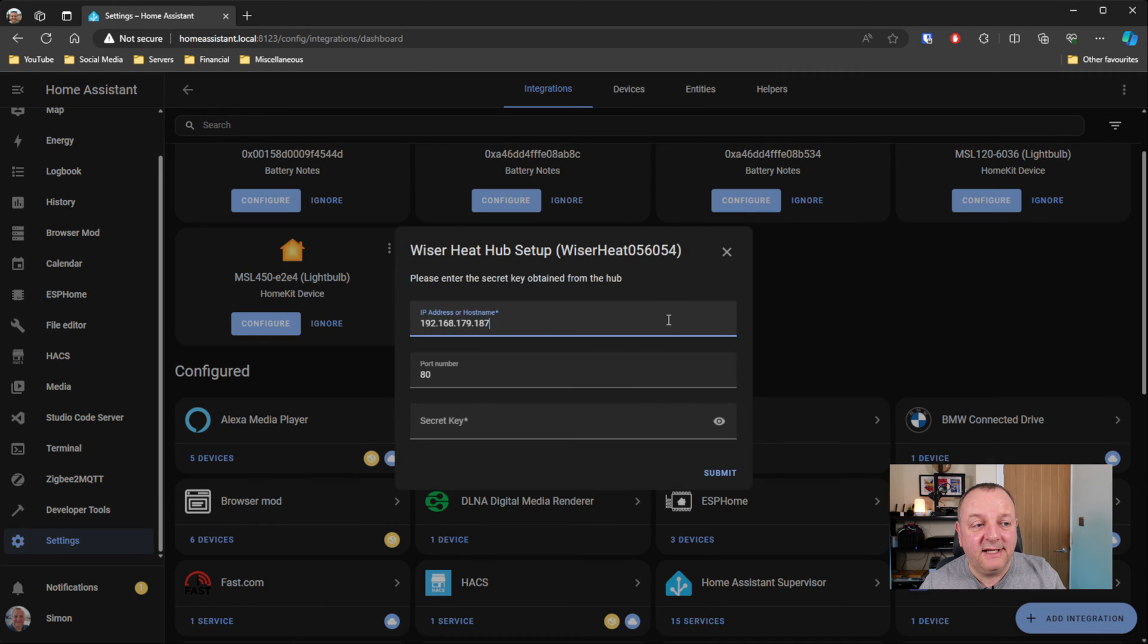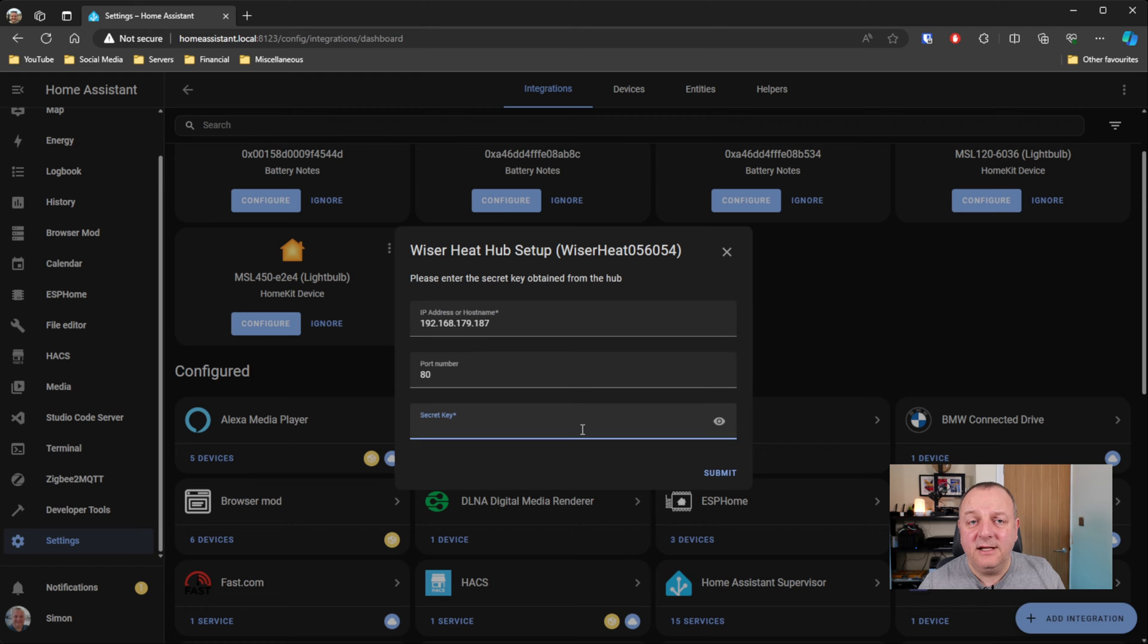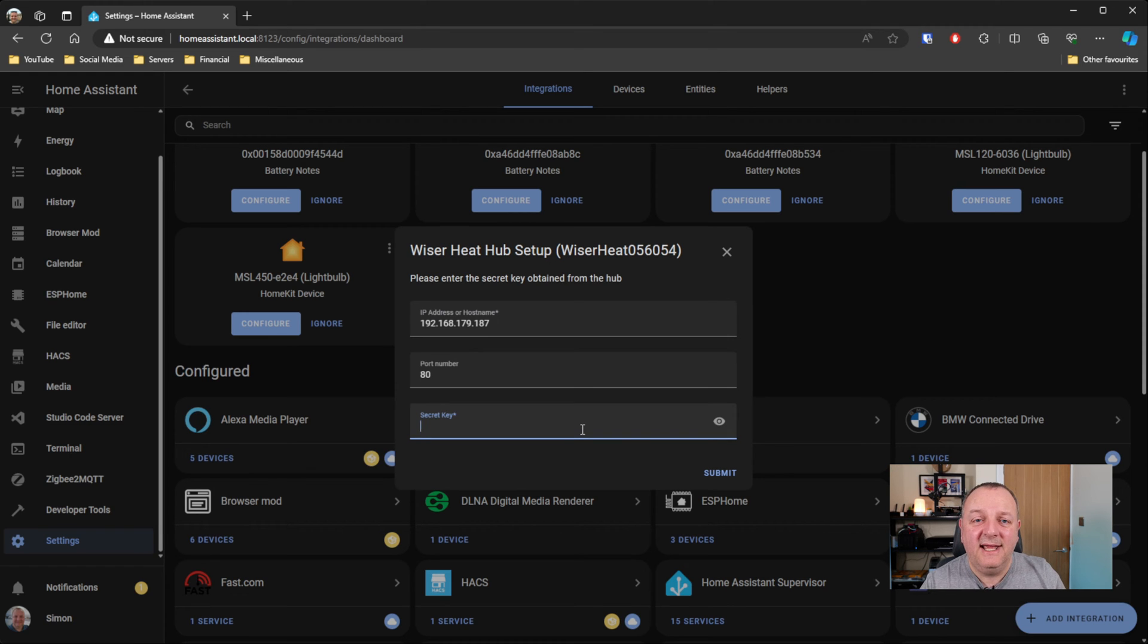So click on Configure and it should automatically have the IP address that belongs to your Wiser hub. Then you're going to need to leave the port number as 80, but then you're going to need to put in a secret key.